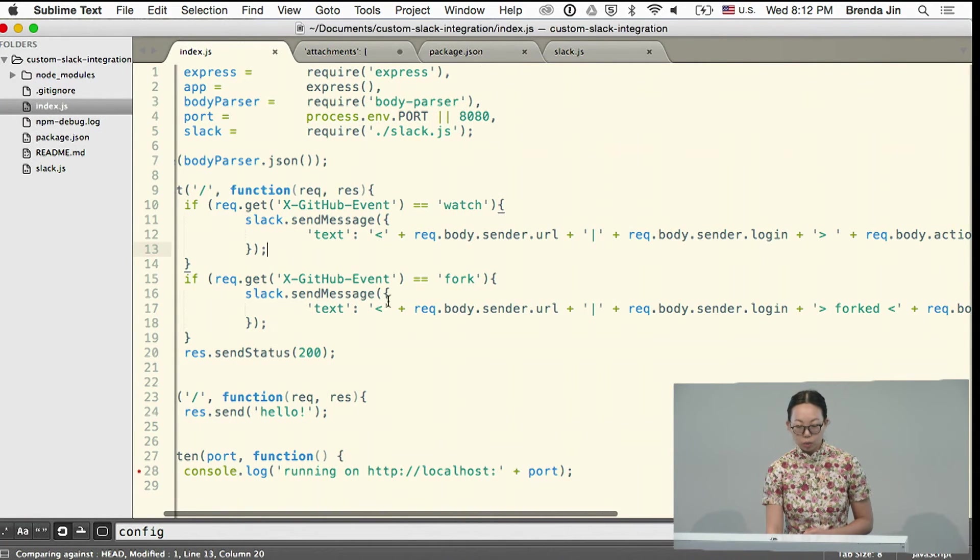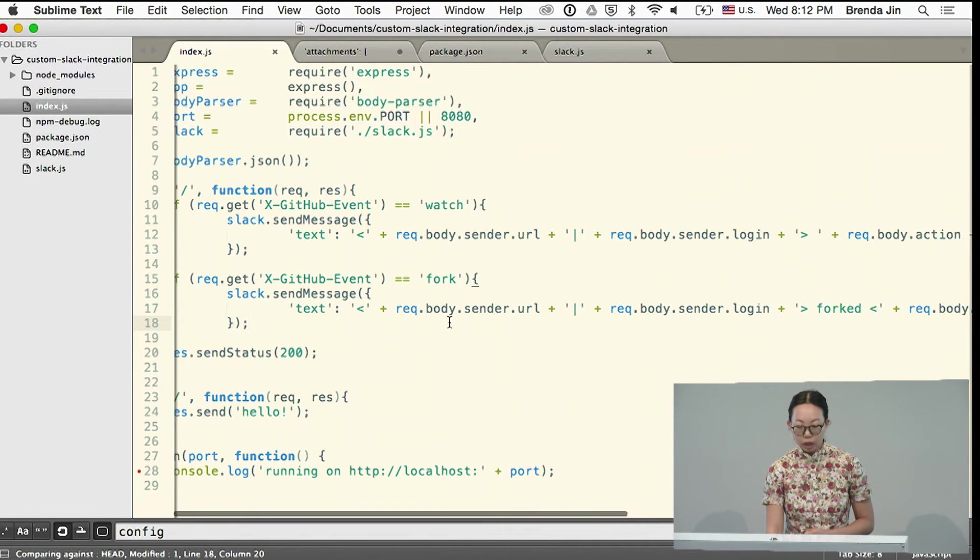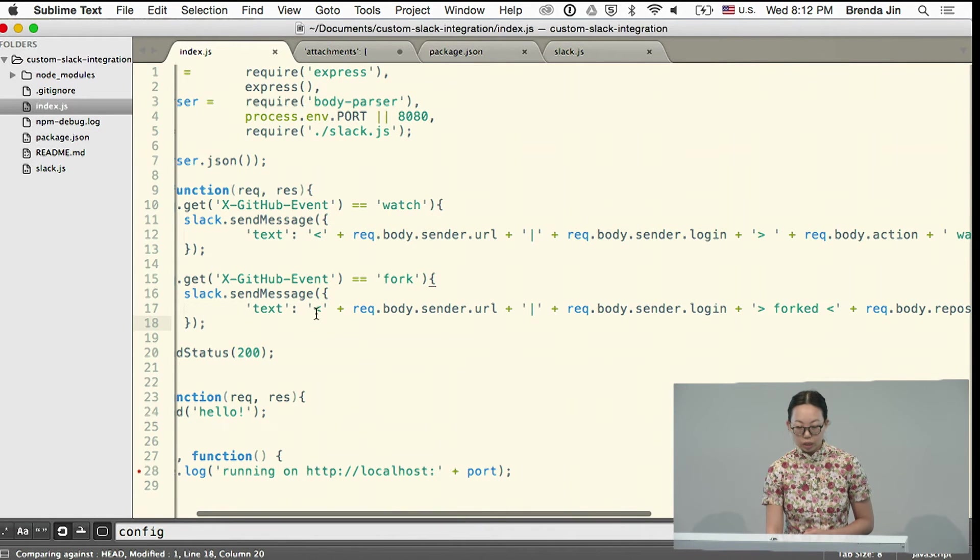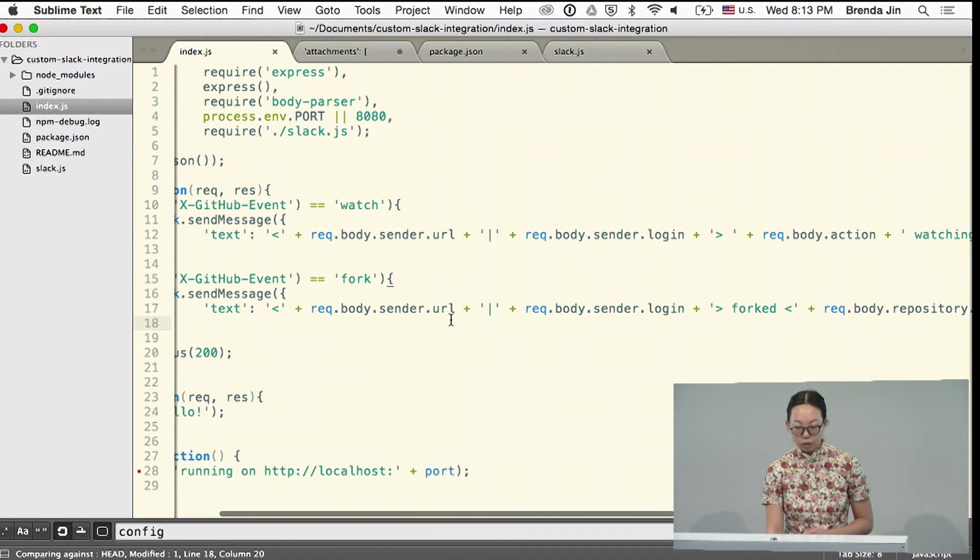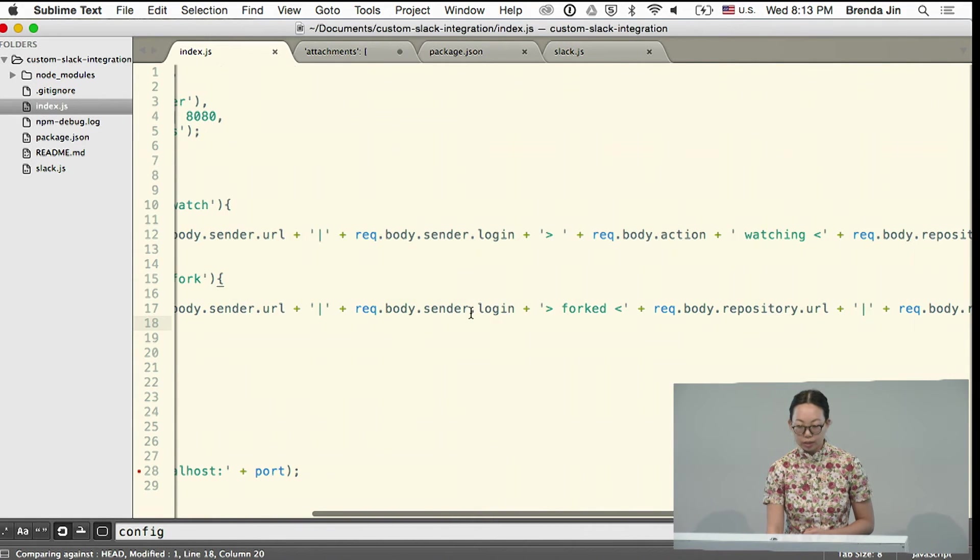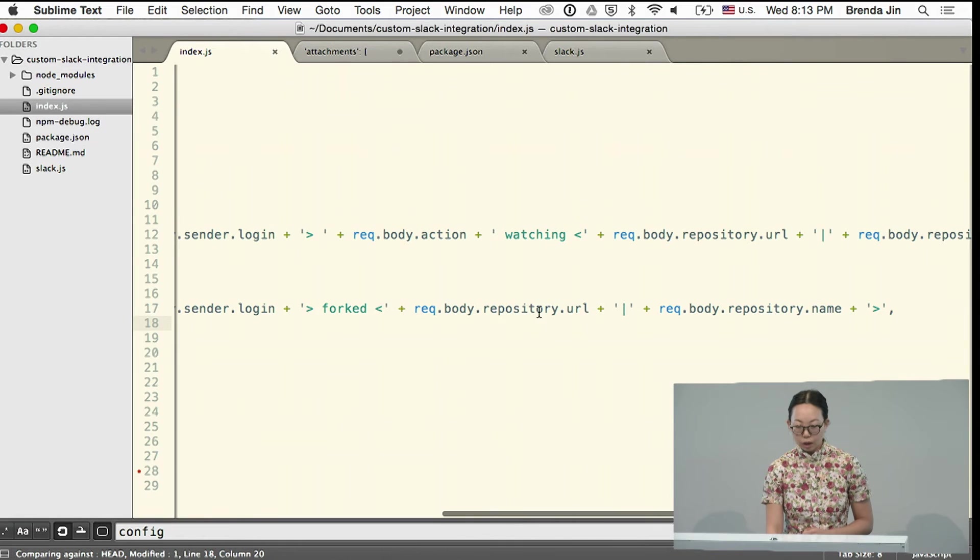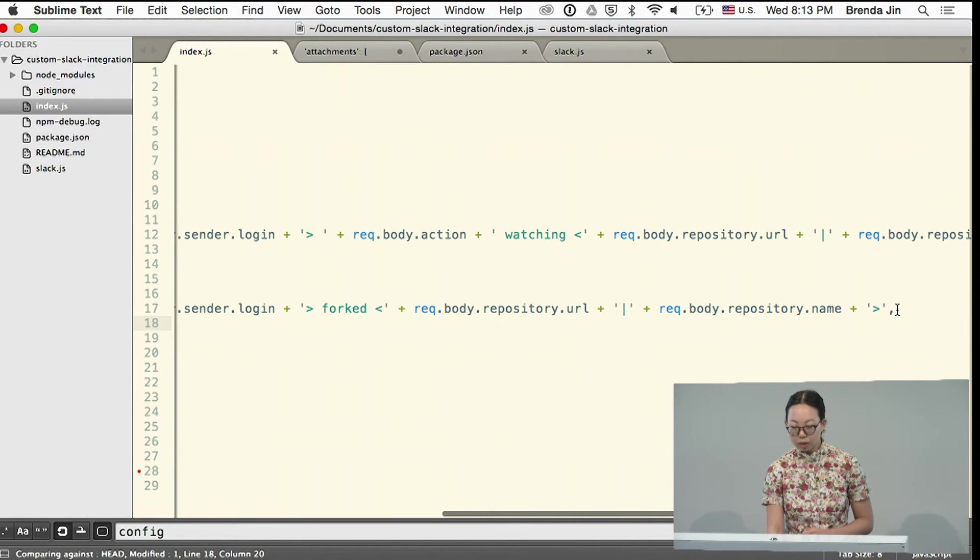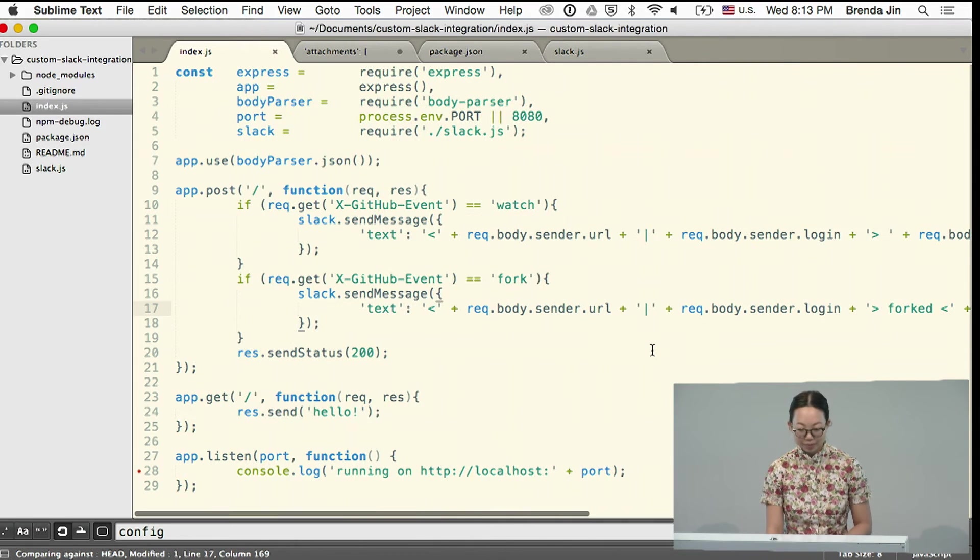And then you can send a message after that. So here is where I'm putting together a message object for fork. I've got some text about the sender. Who they are. What, in this case, what their handle is. The repository URL and the repository name. And this is why it didn't work because I had a trailing comma.